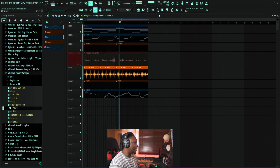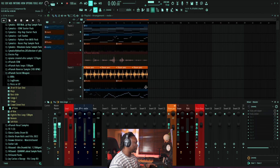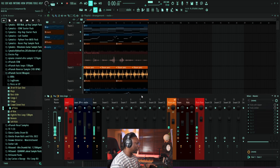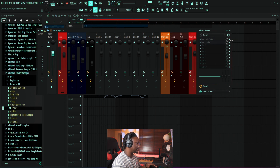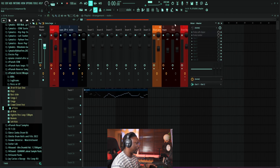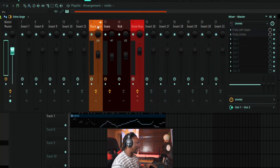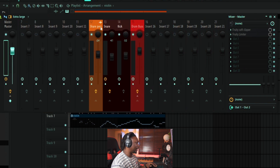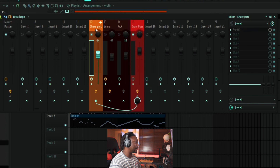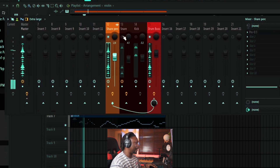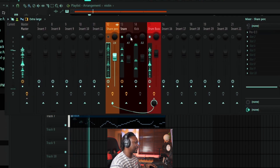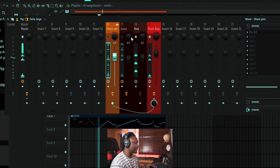Let's start with the drums. I have my drums here — my drum percussion. It's just three sounds: a shaker, a snare, and a kick.